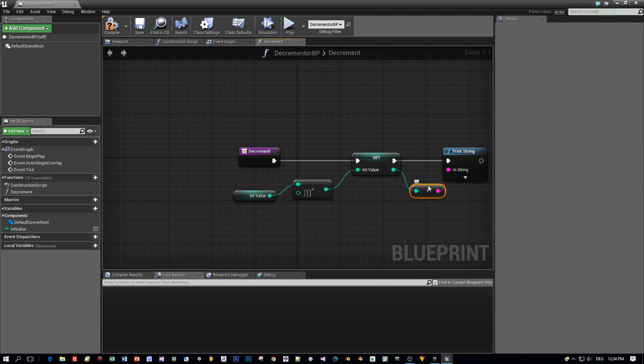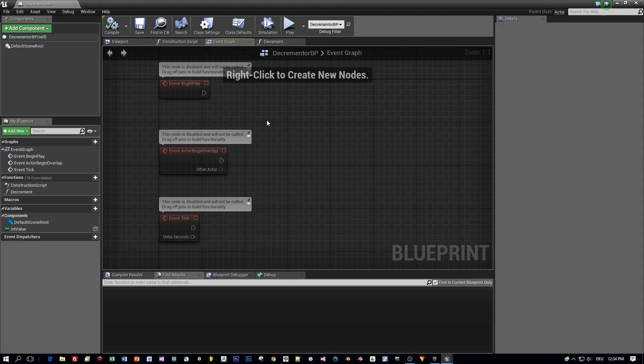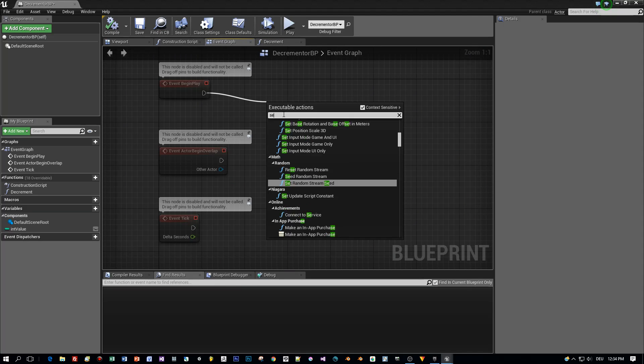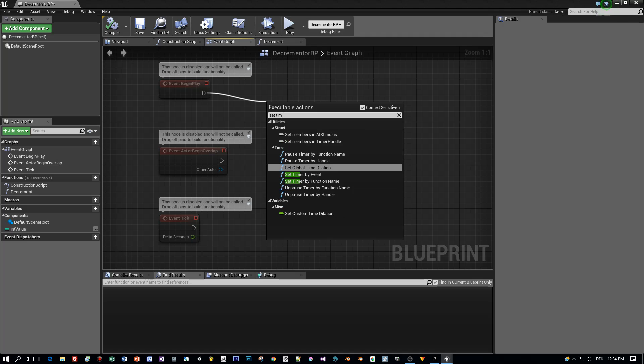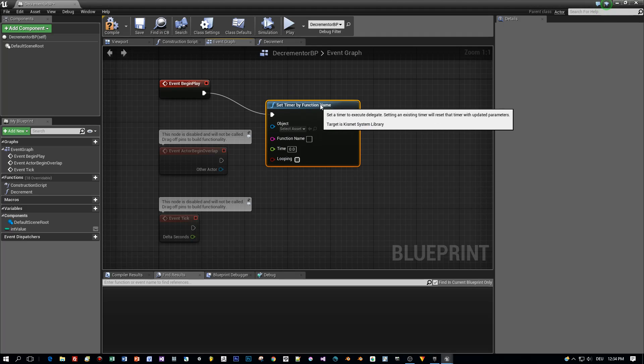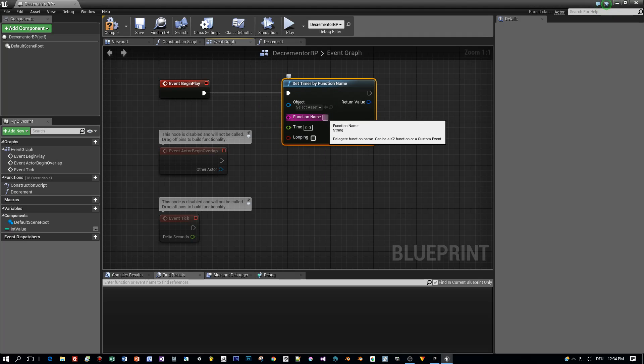And now let's create the timer in the event graph. Drag out event begin play and call this function every second. So search for set timer by function, the function name is decrement.